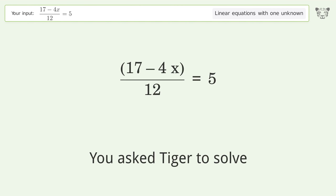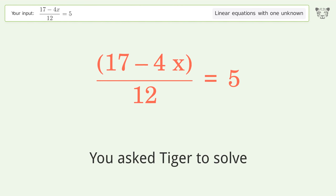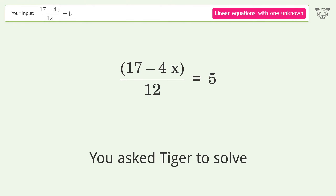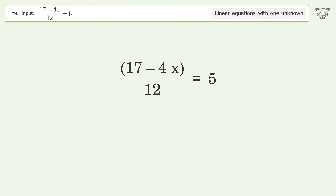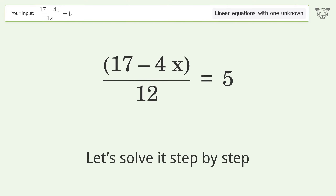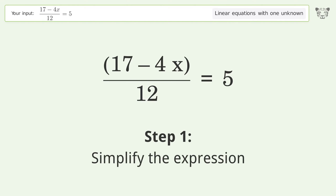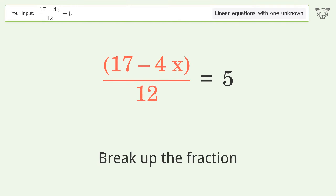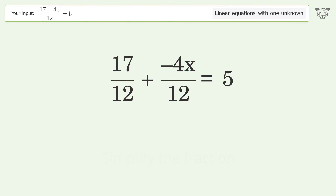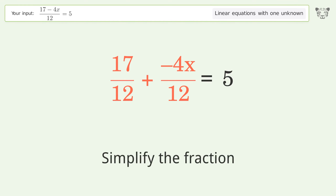You ask Tiger to solve this — it deals with linear equations with one unknown. The final result is x equals negative 43 over 4. Let's solve it step by step: simplify the expression, break up the fraction, simplify the fraction.